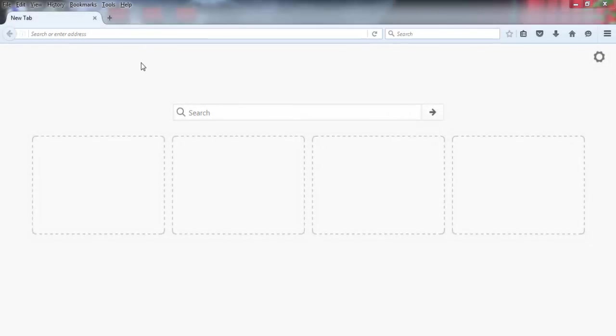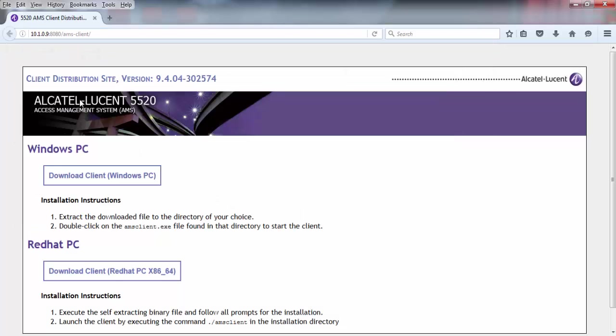So at first, go to your browser and type your server IP, then colon 8080 slash AMS Client.